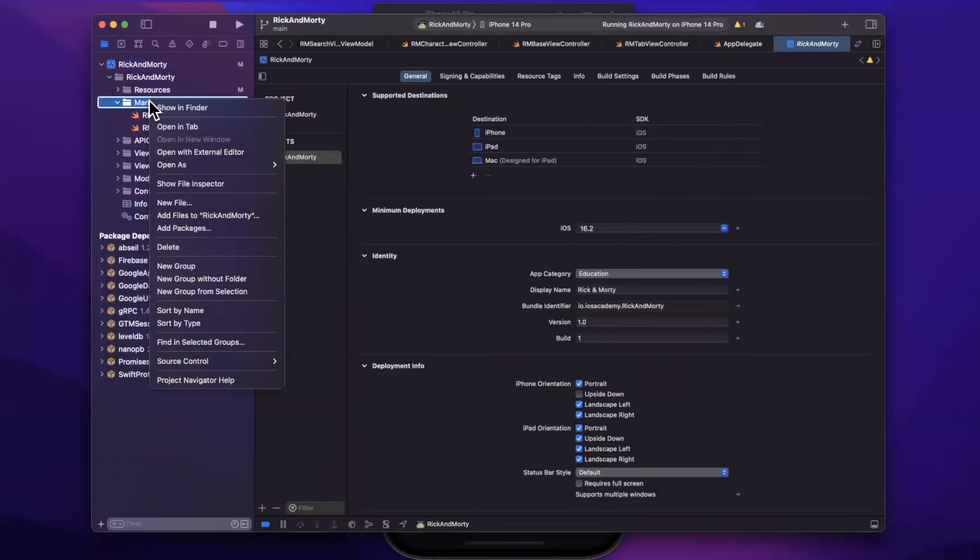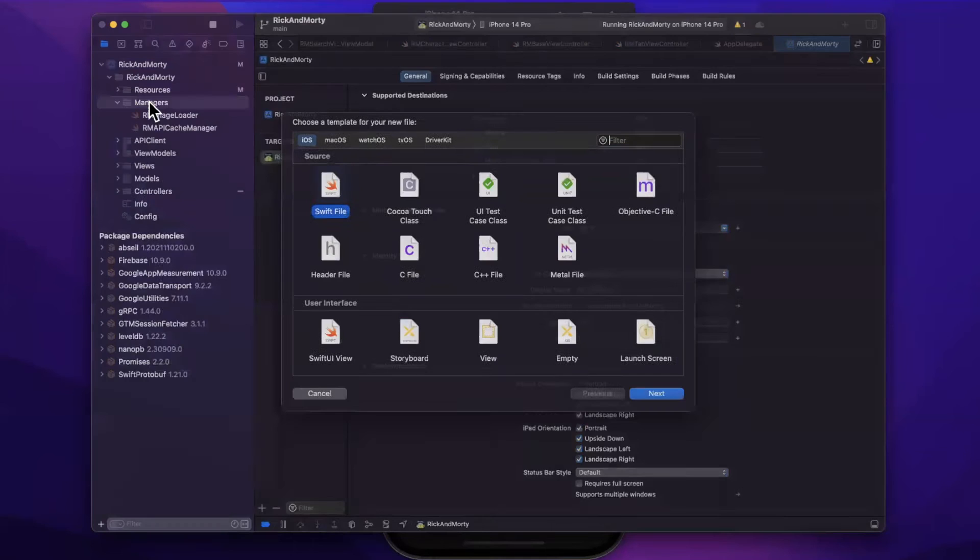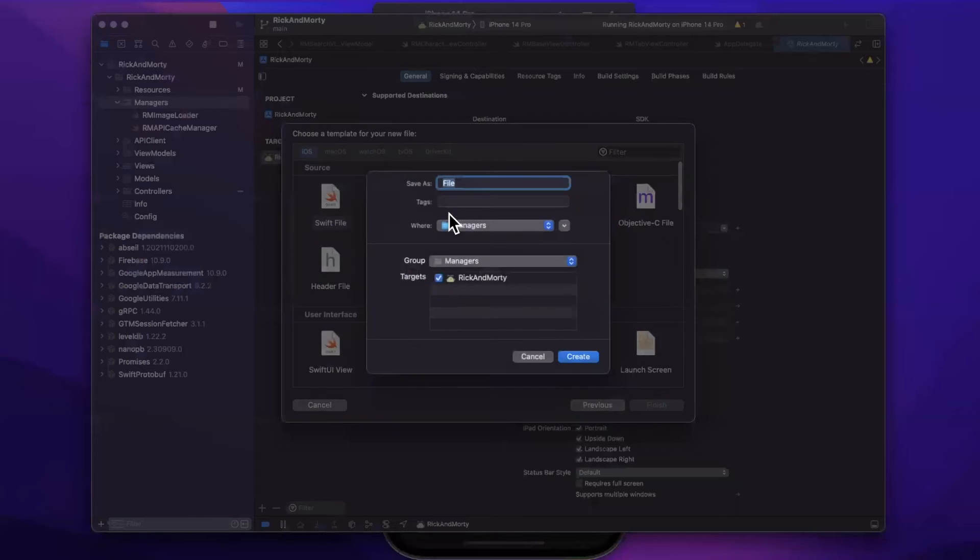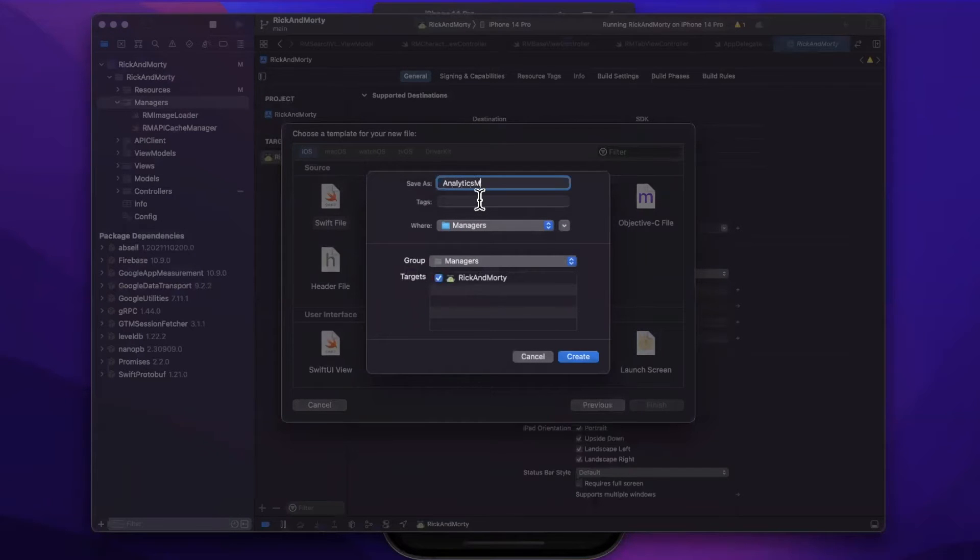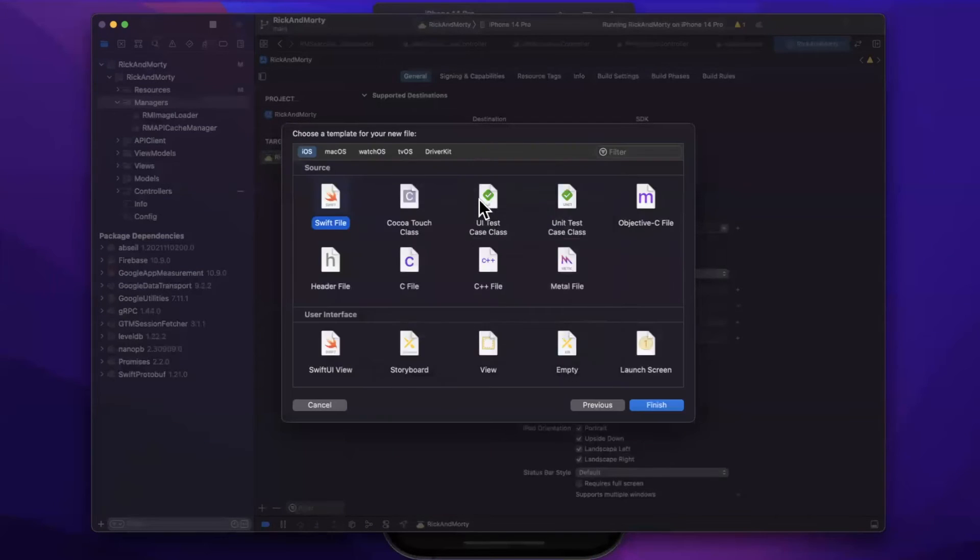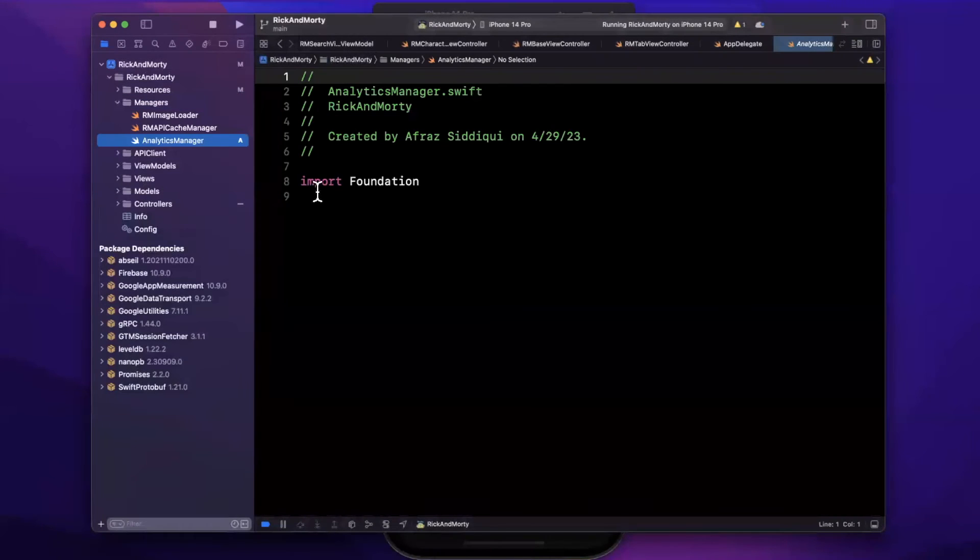So I've got this managers folder. I'm going to open it up and create an object in here called analytics manager. I know, I know, super creative. So we'll create this.